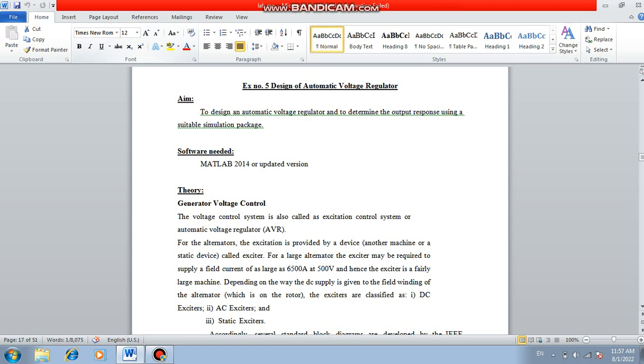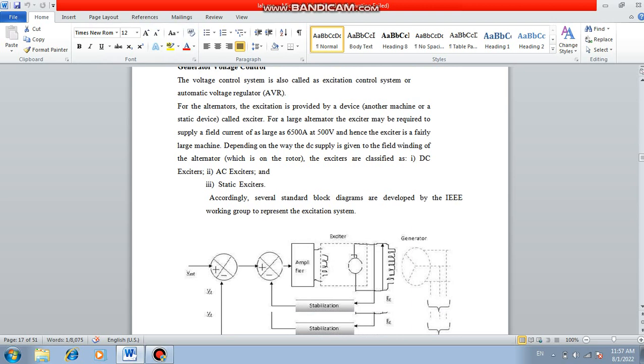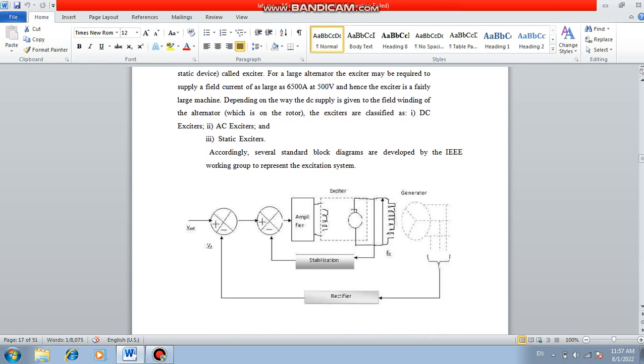The software we have used is MATLAB 2014 or updated version. The theory behind this is the voltage control system, this generator voltage control system is called excitation control system. This is the diagram for an automatic voltage regulator.